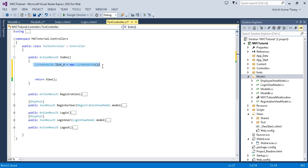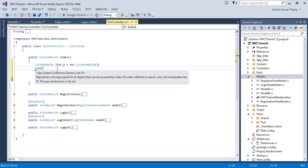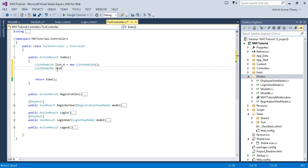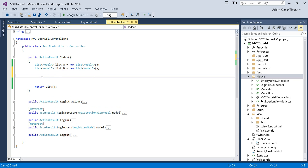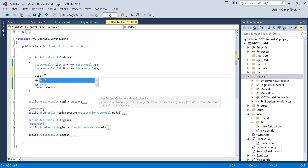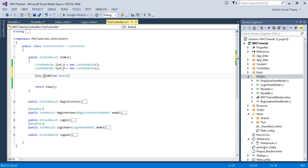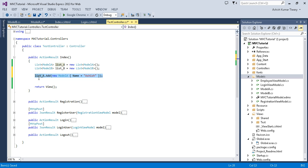Similarly, I'll create another list for Model B: list_b equal to new List of Model B. Now I'll add items to list A. So list_a.Add with a new Model A, setting the Name property to 'Ashish' as the first item. I'll add two more items.